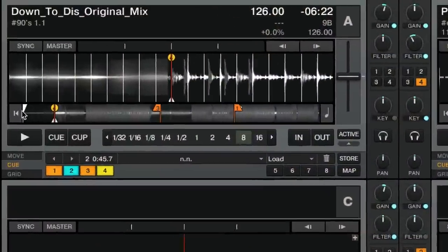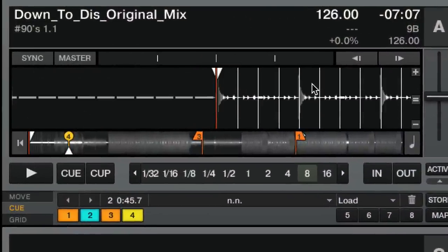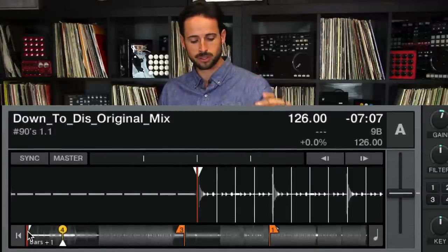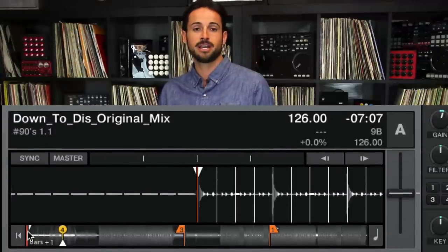I would always recommend putting your beat grid marker — which is white and you can see right here very clearly — at the beginning, separate from the other cue points, so that your white beat marker is always the first cue point.